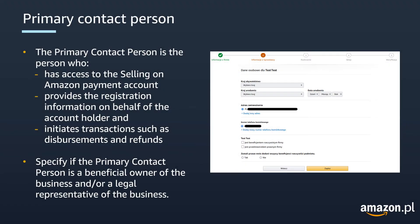On this screen, you will need to provide information for a primary contact person. The primary contact person is the person who has access to the Selling on Amazon payment account, who provides the registration information on behalf of the account holder, and who initiates transactions such as disbursements and refunds. You will have to specify if the primary contact person is a beneficial owner and/or a legal representative of the business.